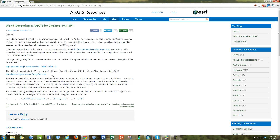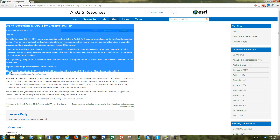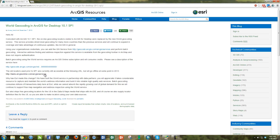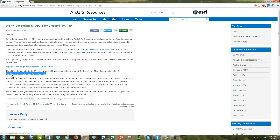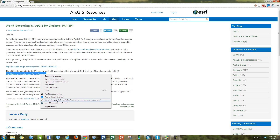The way we're going to add this old locator is by using this URL: tasks.arcgisonline.com/arcgis/services. I'm just going to copy it.